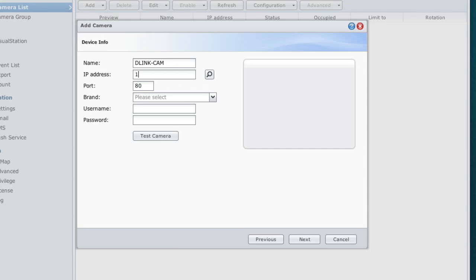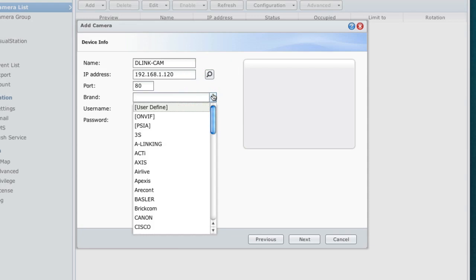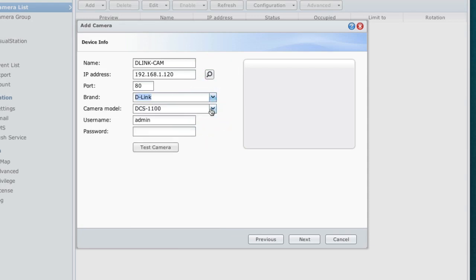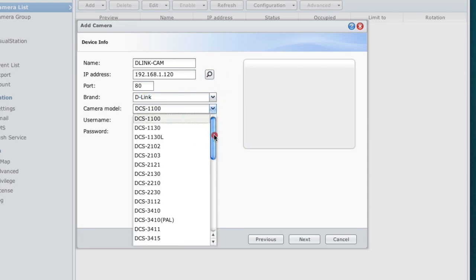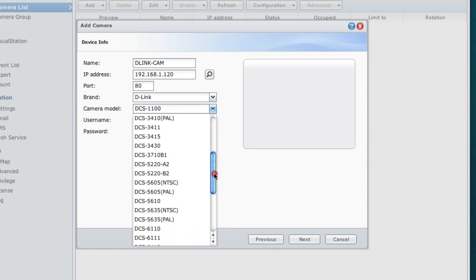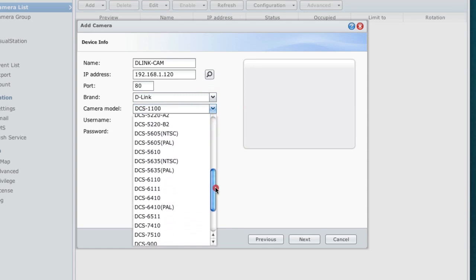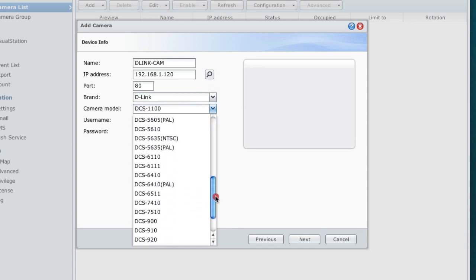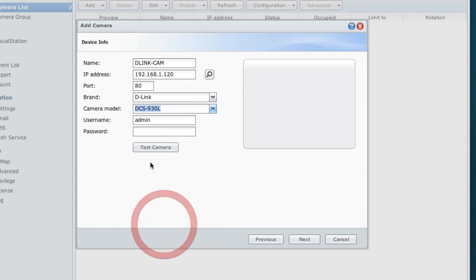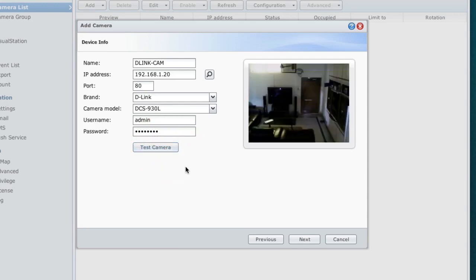From here we need to select the brand. For us it's D-Link, and also select the correct model name. Ours is the DCS930L and I'm going to select the same. As this is an IP camera, you need to enter the password that you had set and hit the test camera option. If everything is working correctly, you should get the video feed.